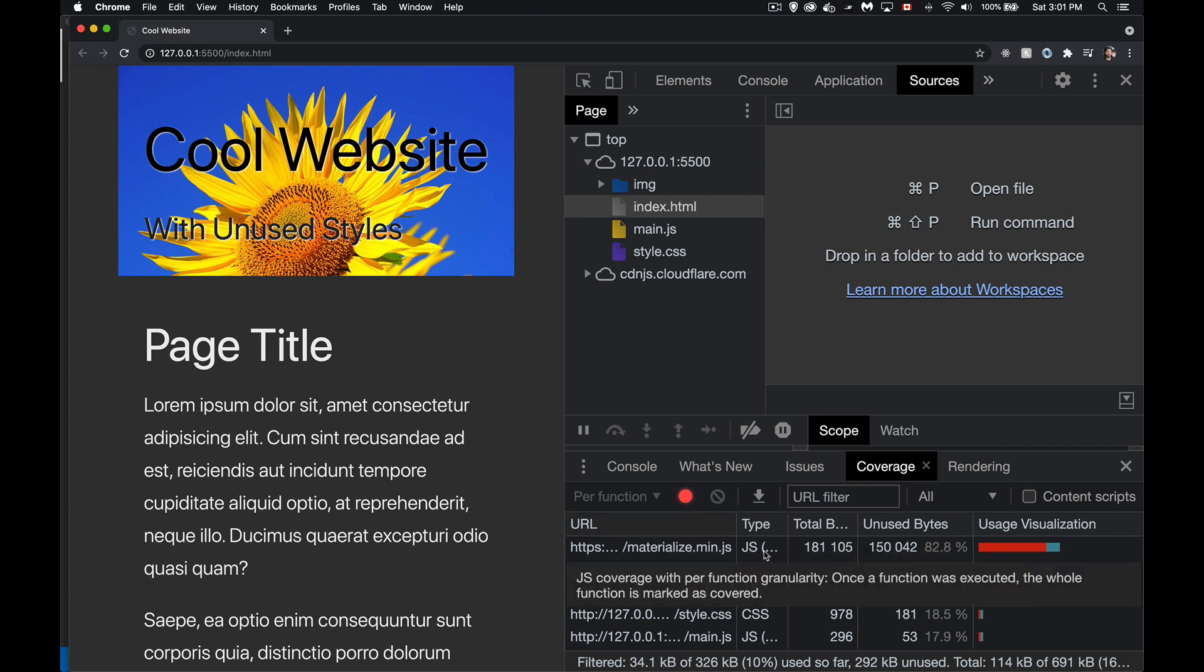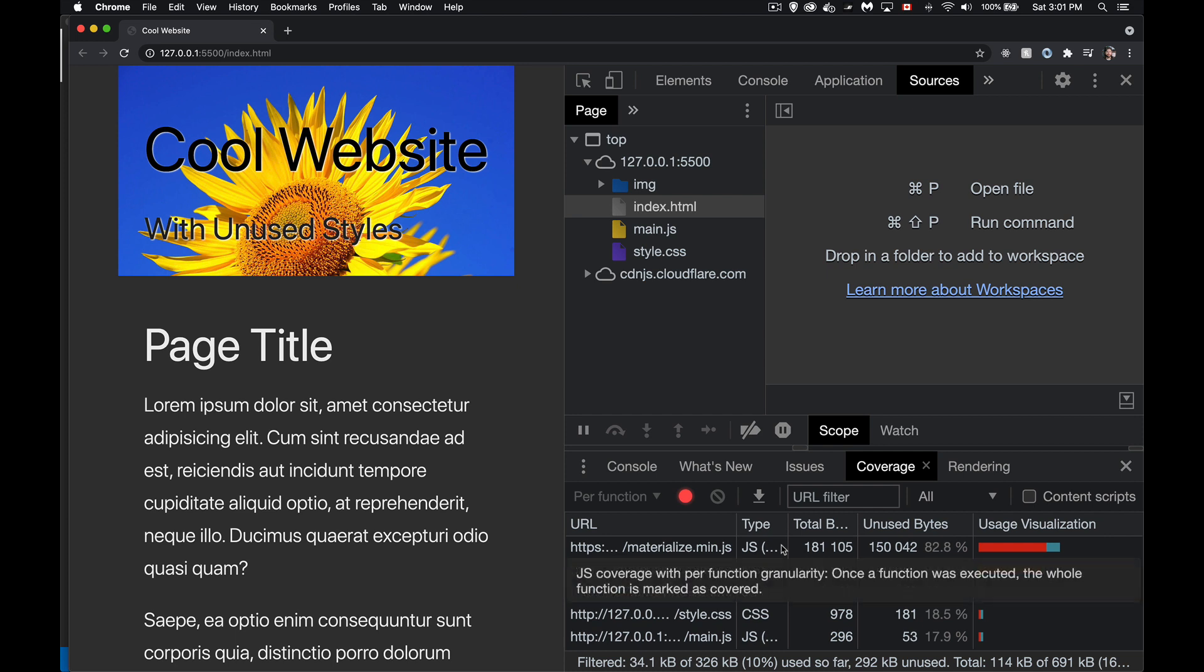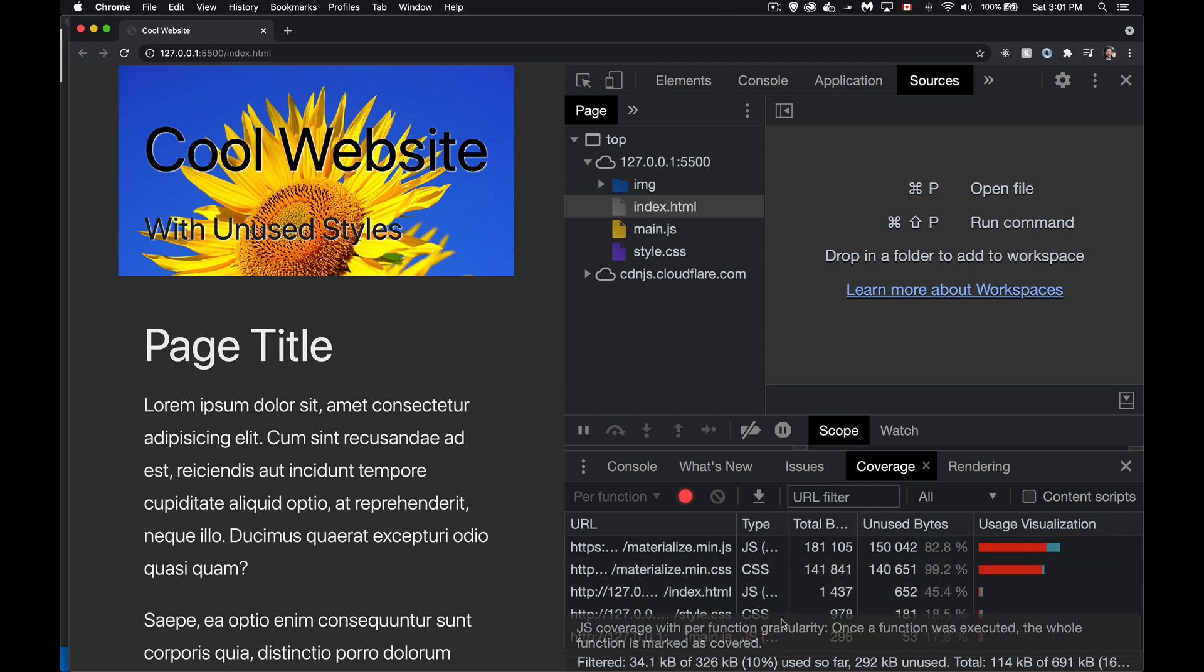I've got under type, JS. So there's one, two, three. Three scripts being loaded. One is mine, one is the materialized one, and one is a script that's being injected by VS Code for doing the live updates as I change things in VS Code. The CSS, there are just the two.